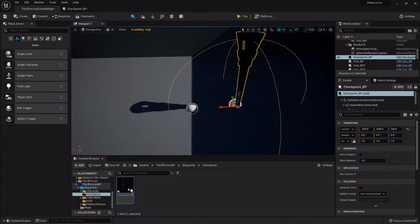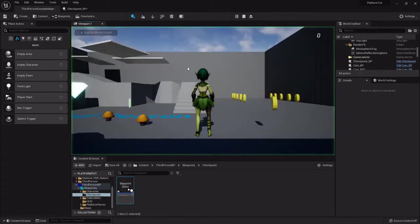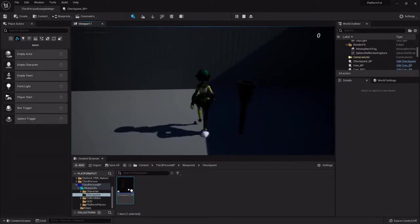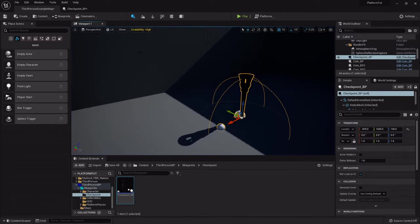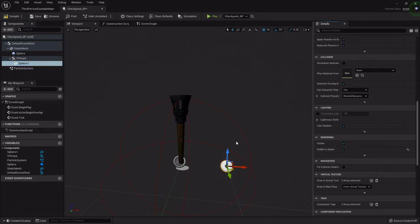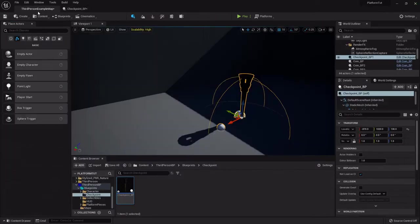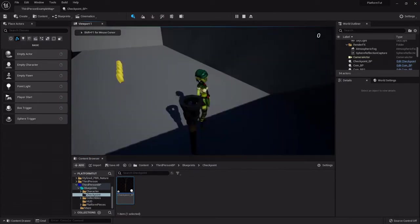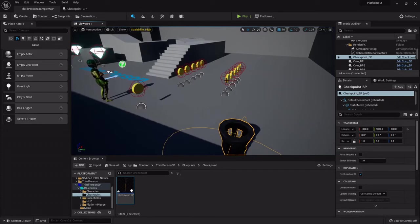Right now if I press play that sphere is still visible in the world, but we don't want it visible in play mode — only during level building. With the sphere selected, go into the Details panel, go down to Rendering, and set it to 'Hidden in Game'. Now if we press play it's gone, but it'll still register all the data from it.